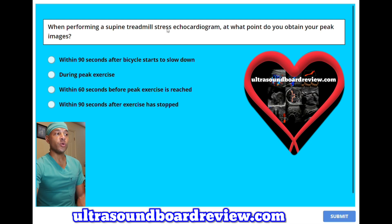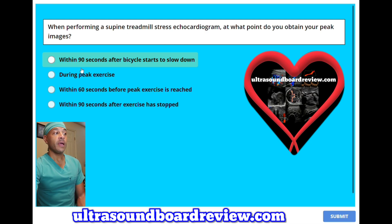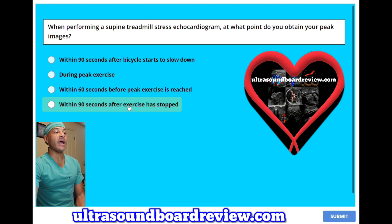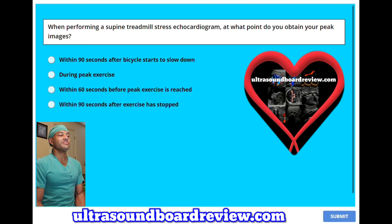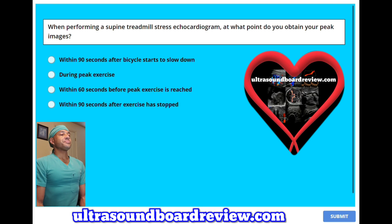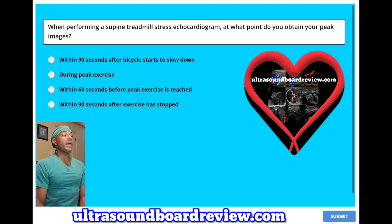When performing a supine treadmill stress echocardiogram, at what point do you obtain your peak images? A, within 90 seconds after the bicycle starts to slow down. B, during peak exercise. C, within 60 seconds before peak exercise is reached. Or D, within 90 seconds after exercise is stopped. The answer is B, during peak exercise.